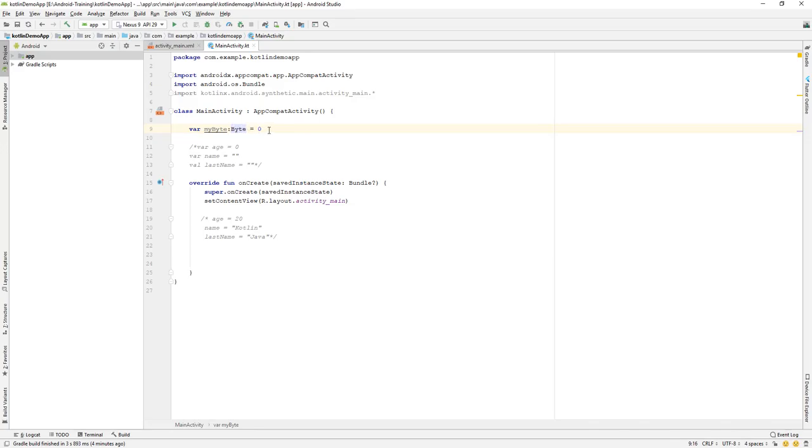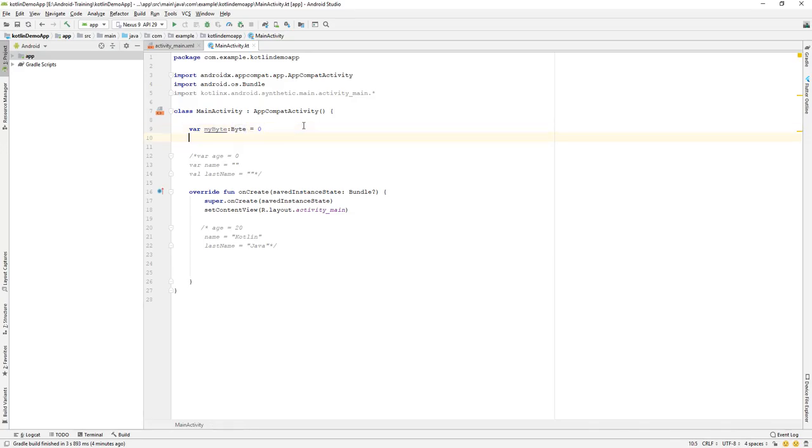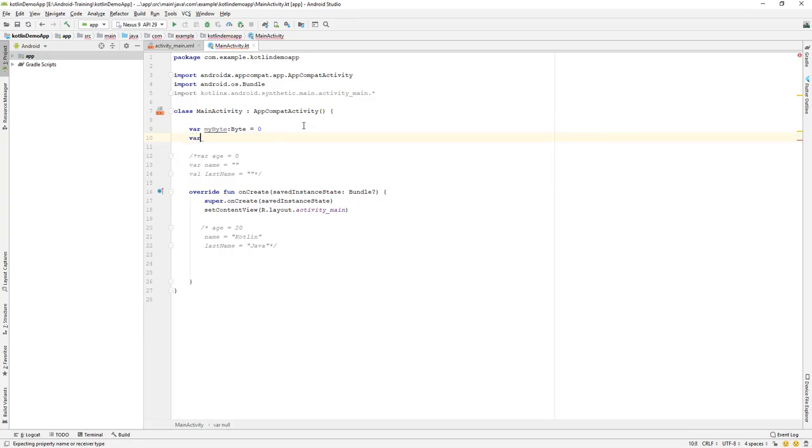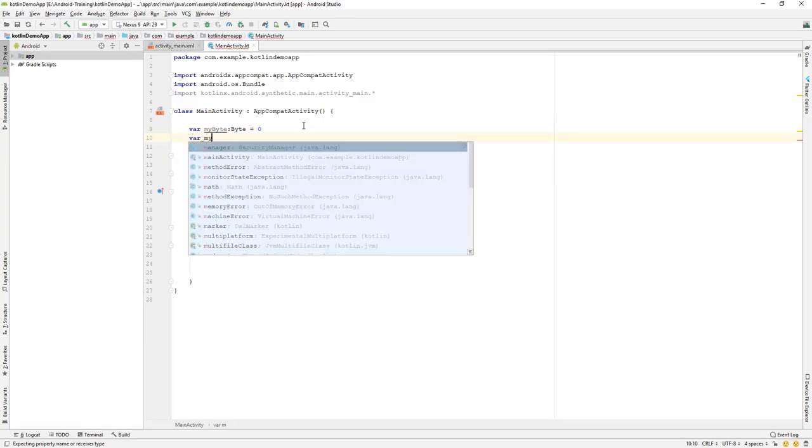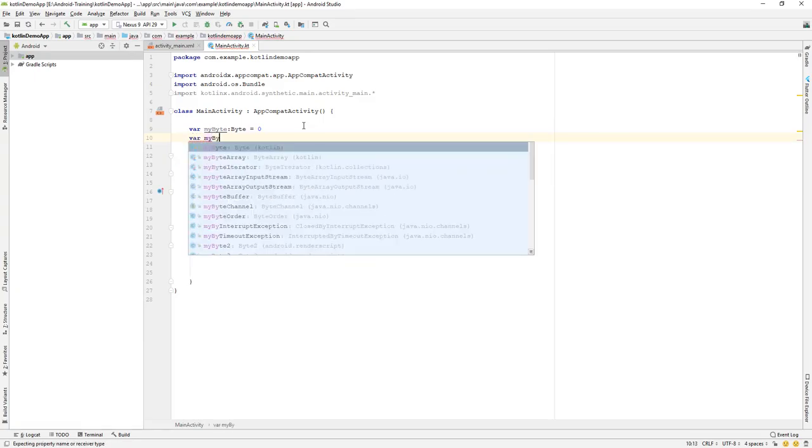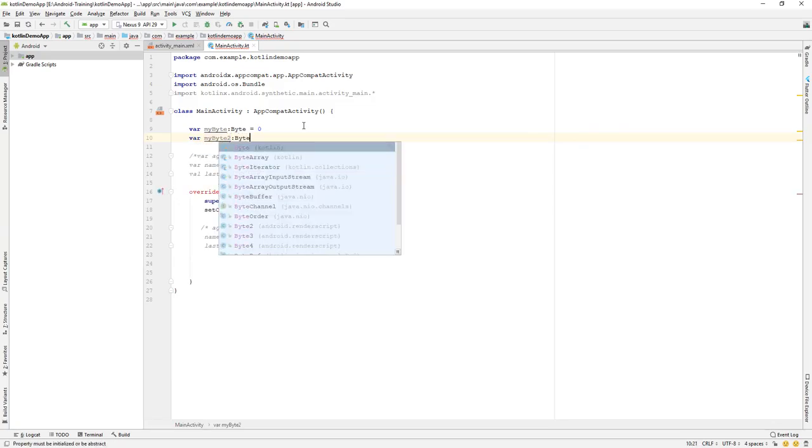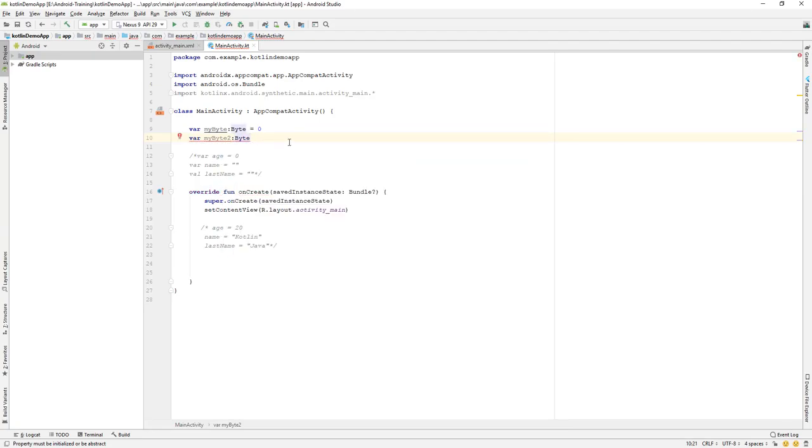If we create another variable, I'll say myByte2, and I will say that this is a byte data. So you can see when we type byte, we have a byte data type, and also say as 10. So this is our byte data type.